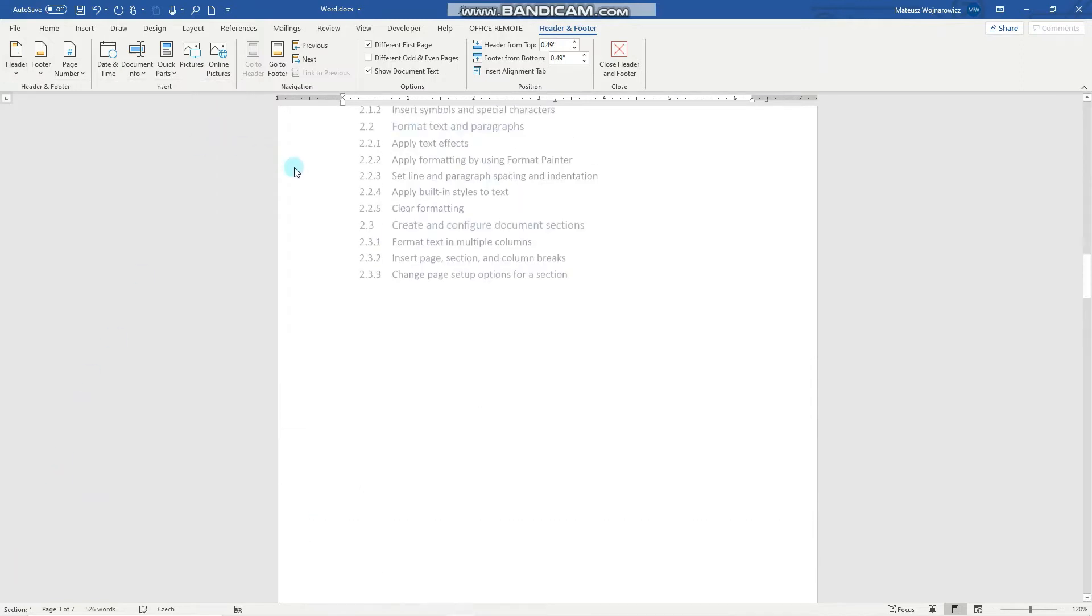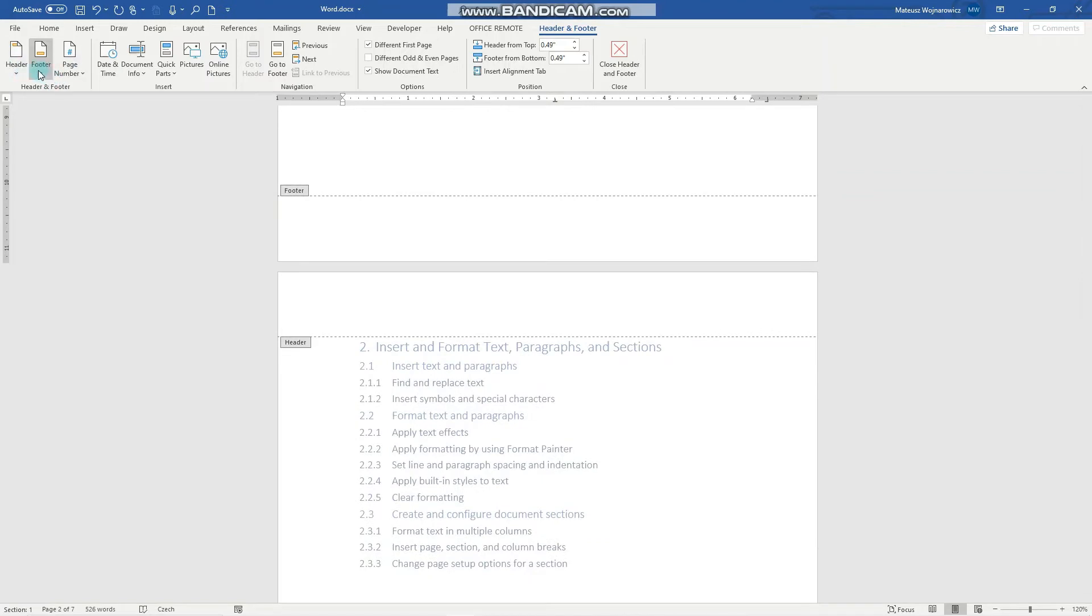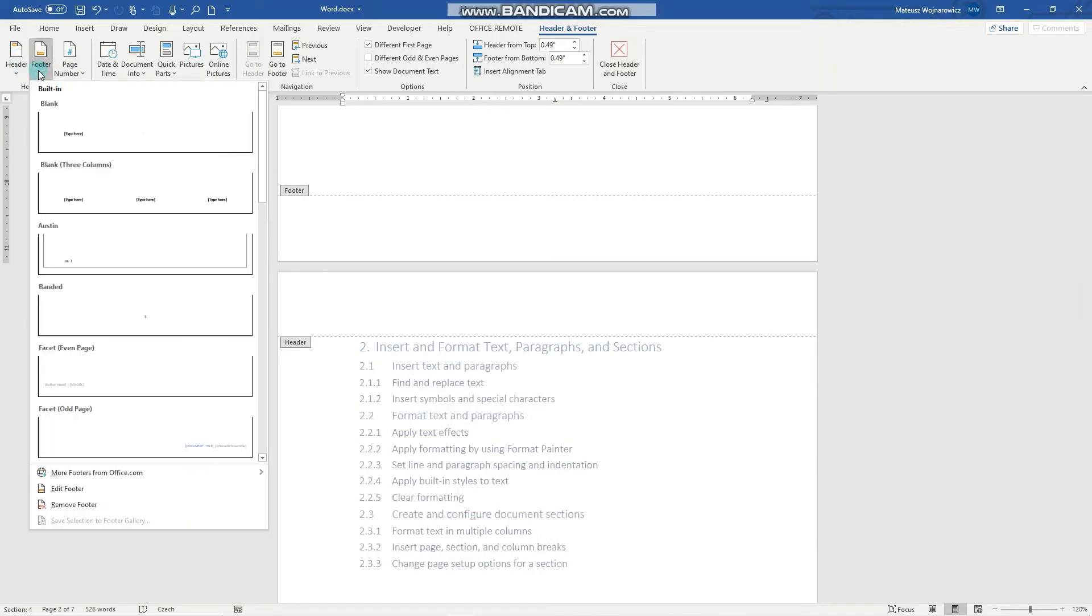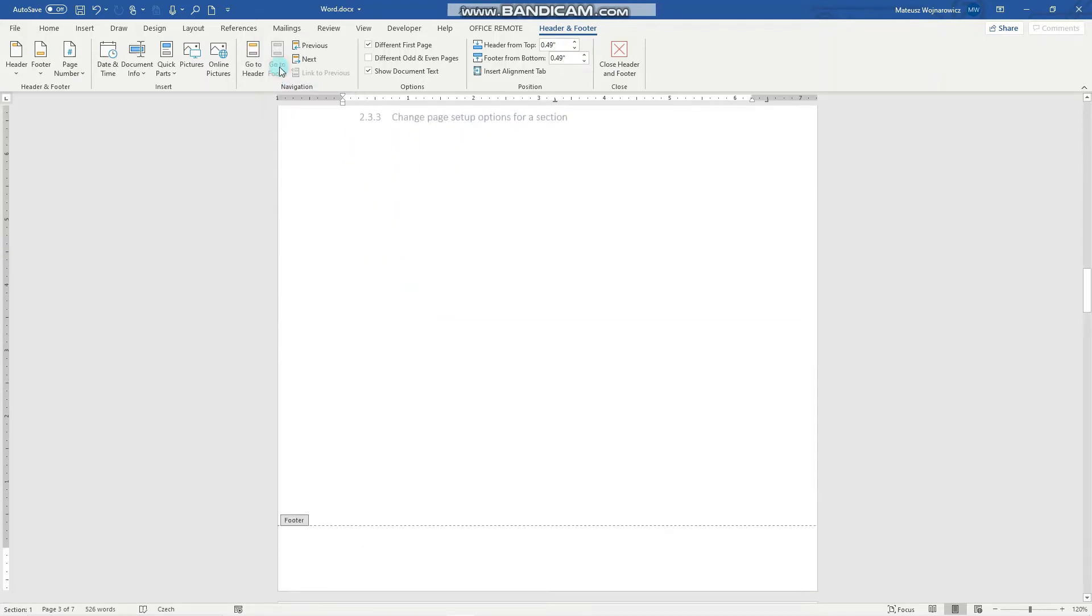That also applies to footers so we can click here and when you want to quickly jump from your header to the footer you can click here go to footer.